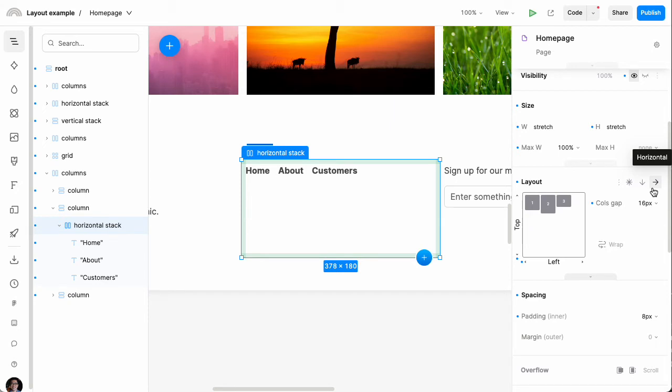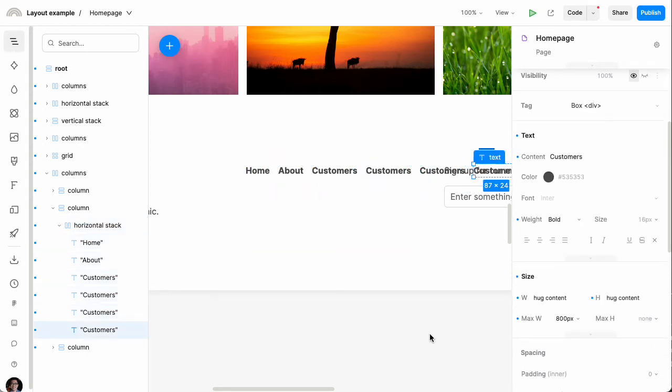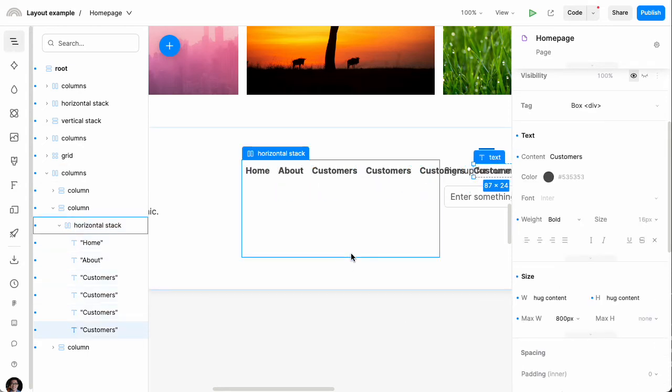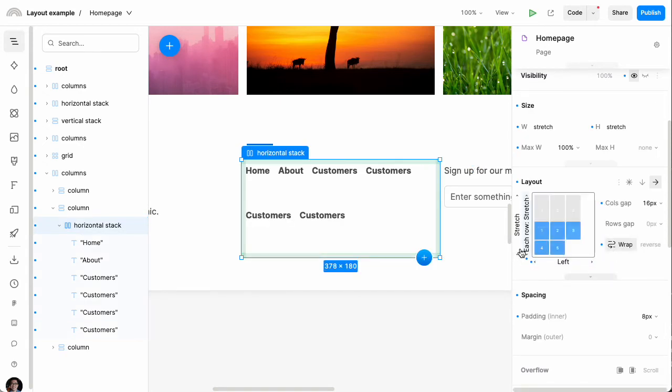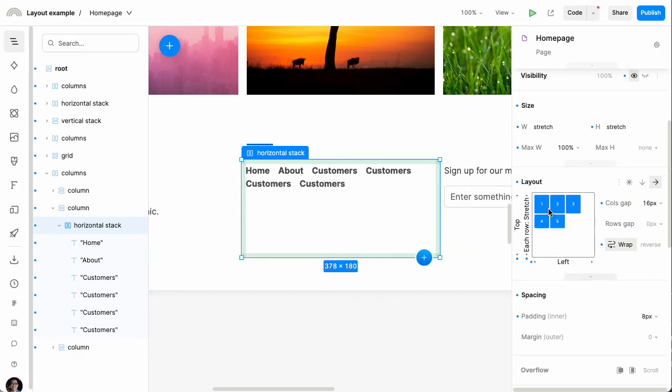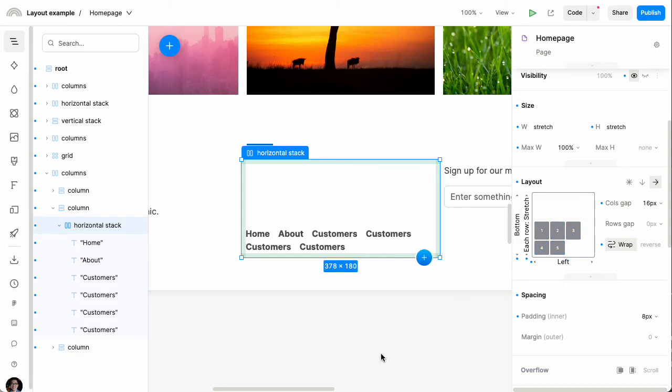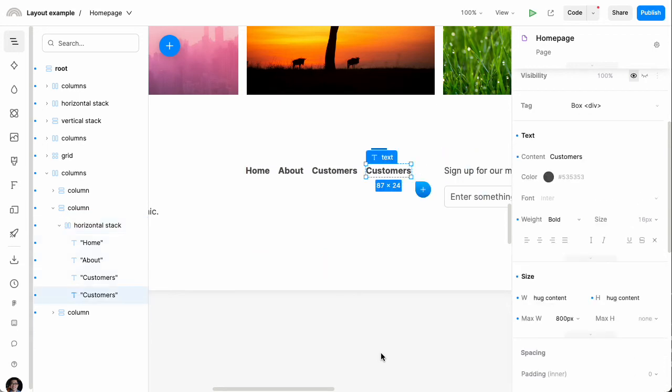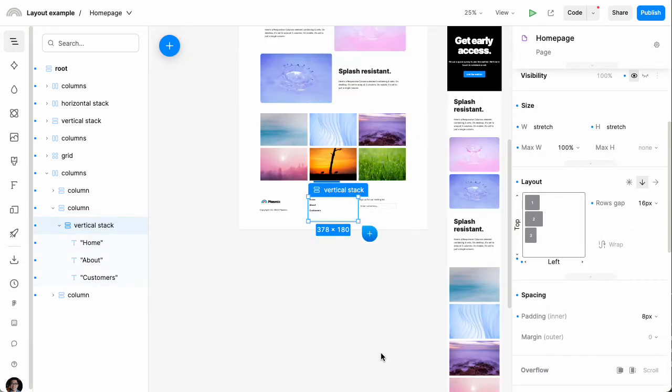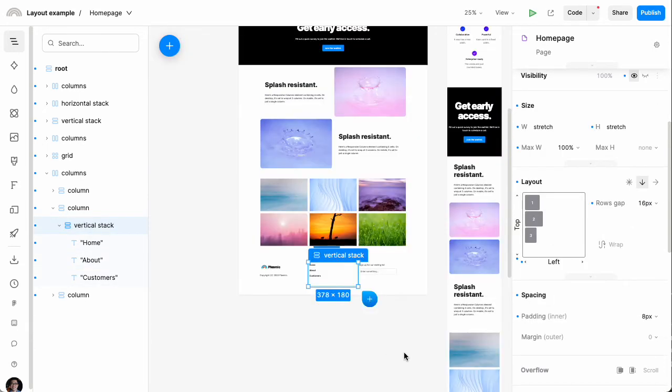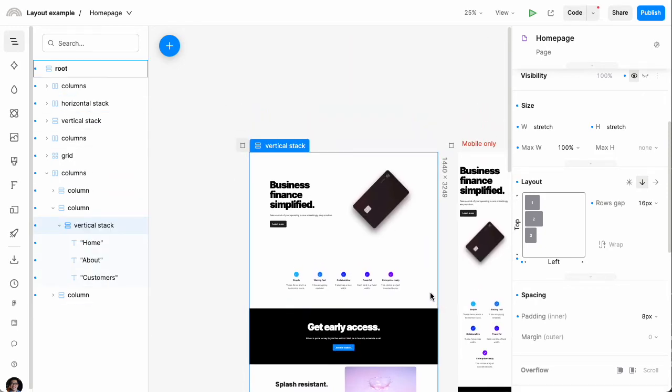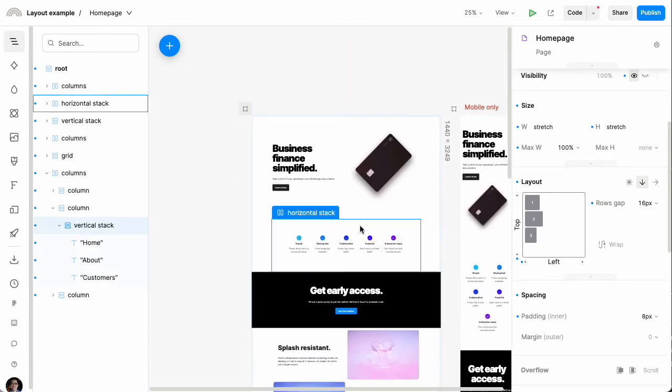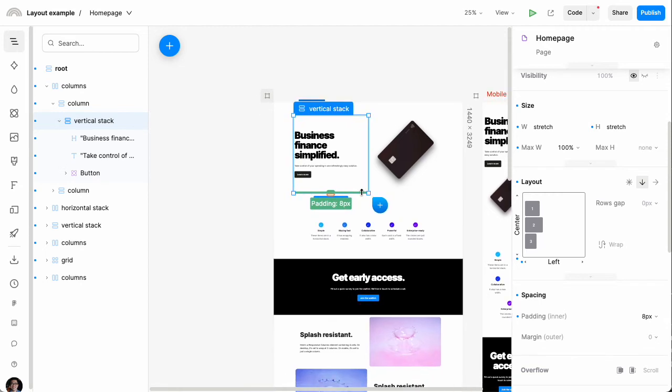And by the way, another thing to know is that stacks also let you wrap their content. For instance, let's say I'm going to add a few more links here. They're just spilling out the side by default. But if I turn on wrapping, then everything wraps around and I can start fiddling with the exact layout that I want. So I'll undo all that. So those are some of the controls that you can set on a stack.